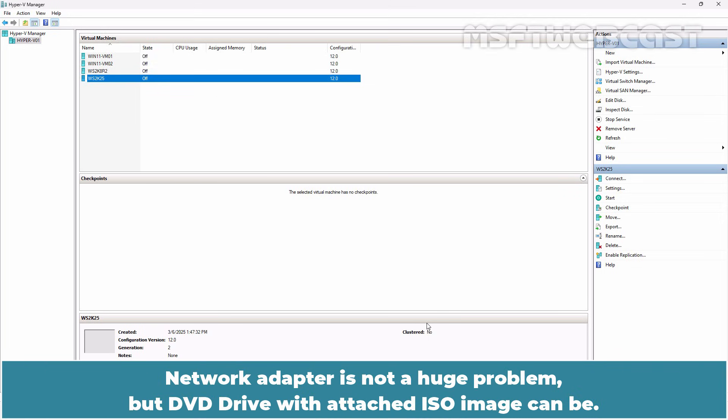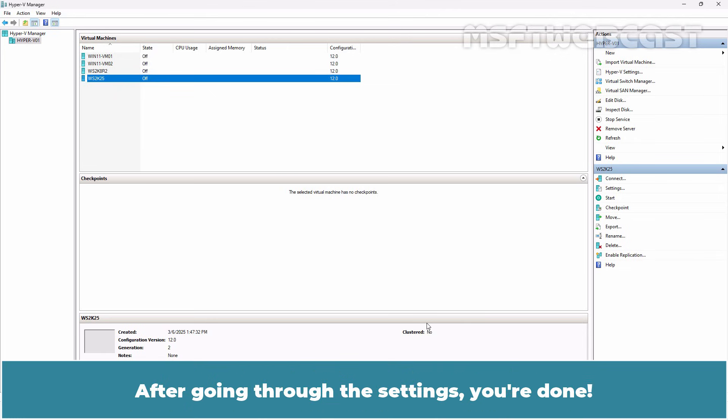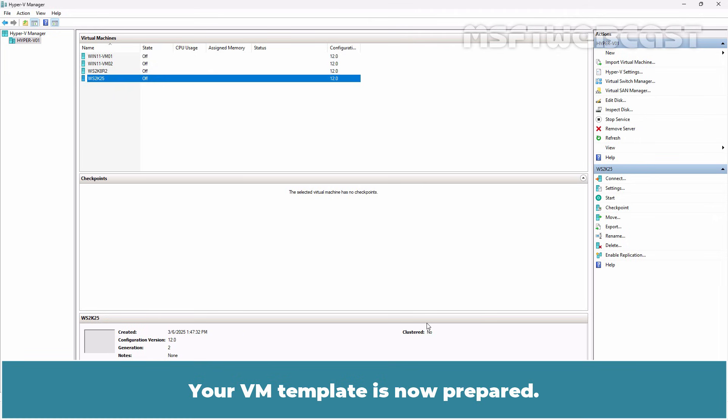Network adapter is not a huge problem but DVD drive with attached ISO image can be. After going through the settings, you are done. Your VM template is now prepared.